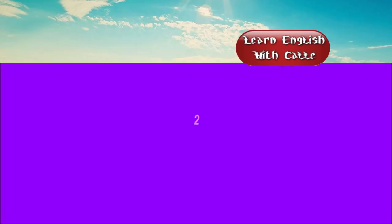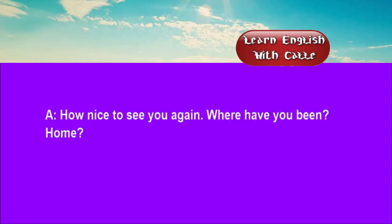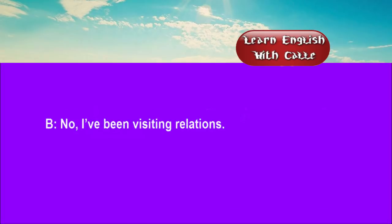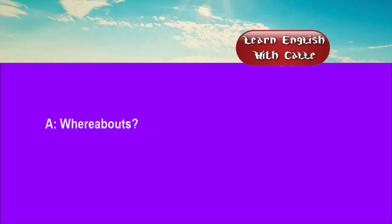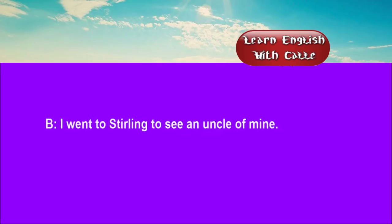Two. How nice to see you again. Where have you been? Home? No. I've been visiting relations. Whereabouts? I went to Stirling to see an uncle of mine.